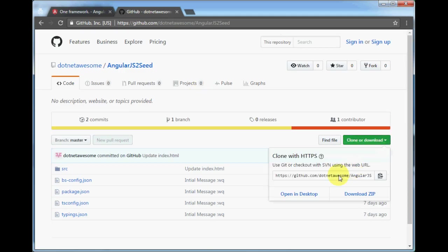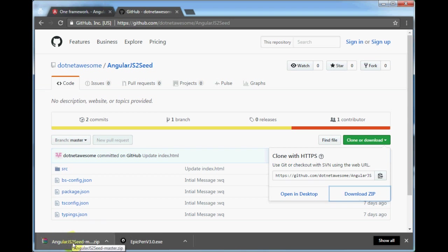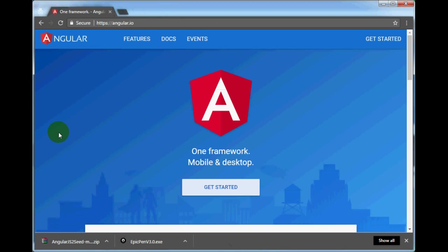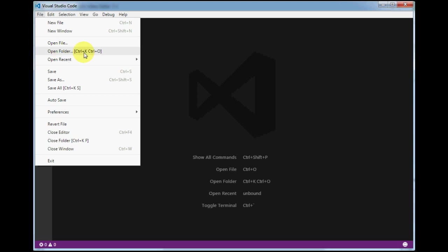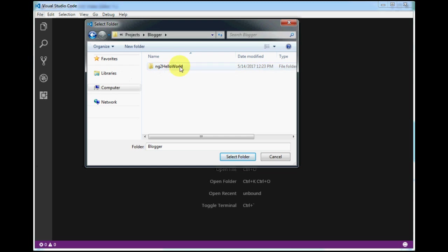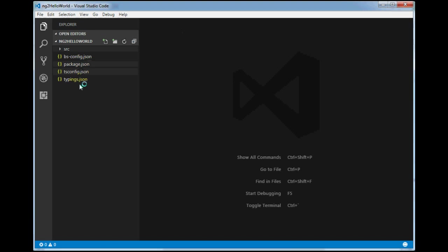I'll download the template from GitHub — you can also clone it using Git if you want. Once downloaded, I will open this folder in VS Code editor. To open a folder, press Ctrl+K, Ctrl+O, or go to File > Open Folder. I'll select the folder where I downloaded all the files — this is the folder 'g2helloworld' — and click Select Folder. All the files are now opened in VS Code editor.